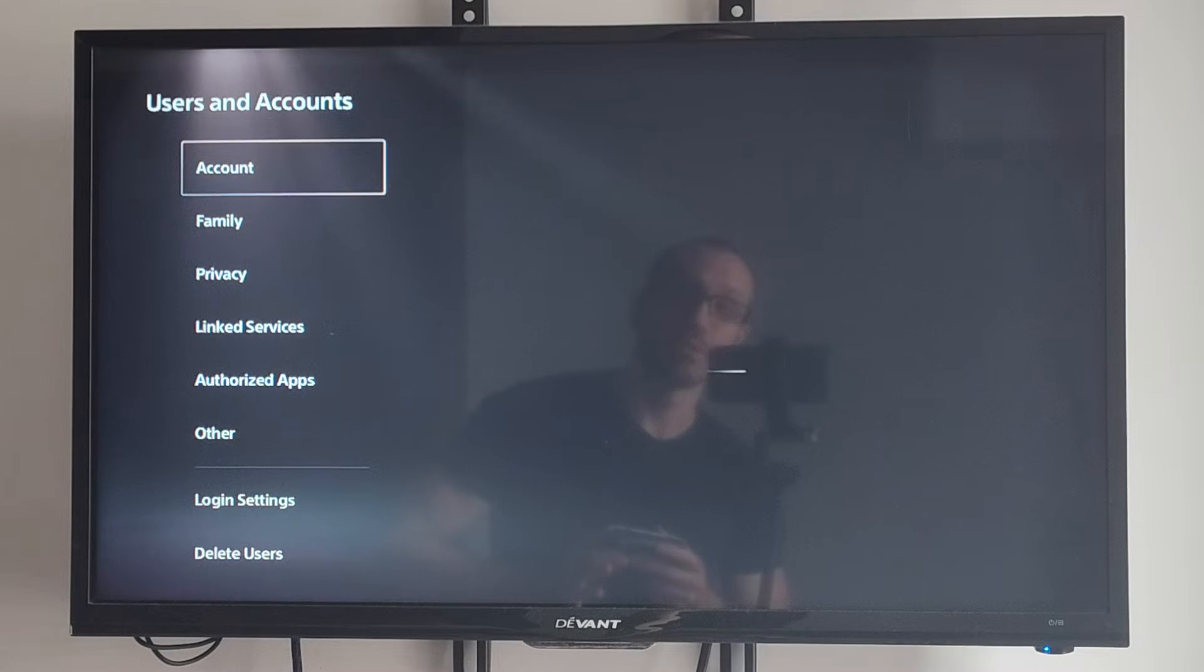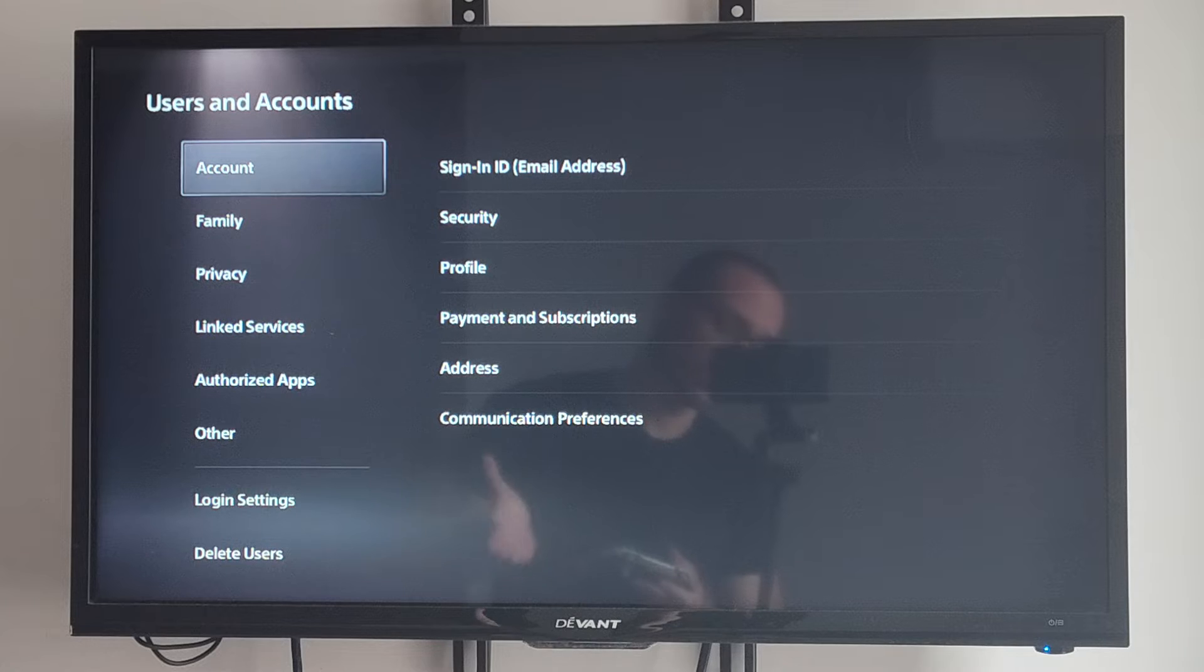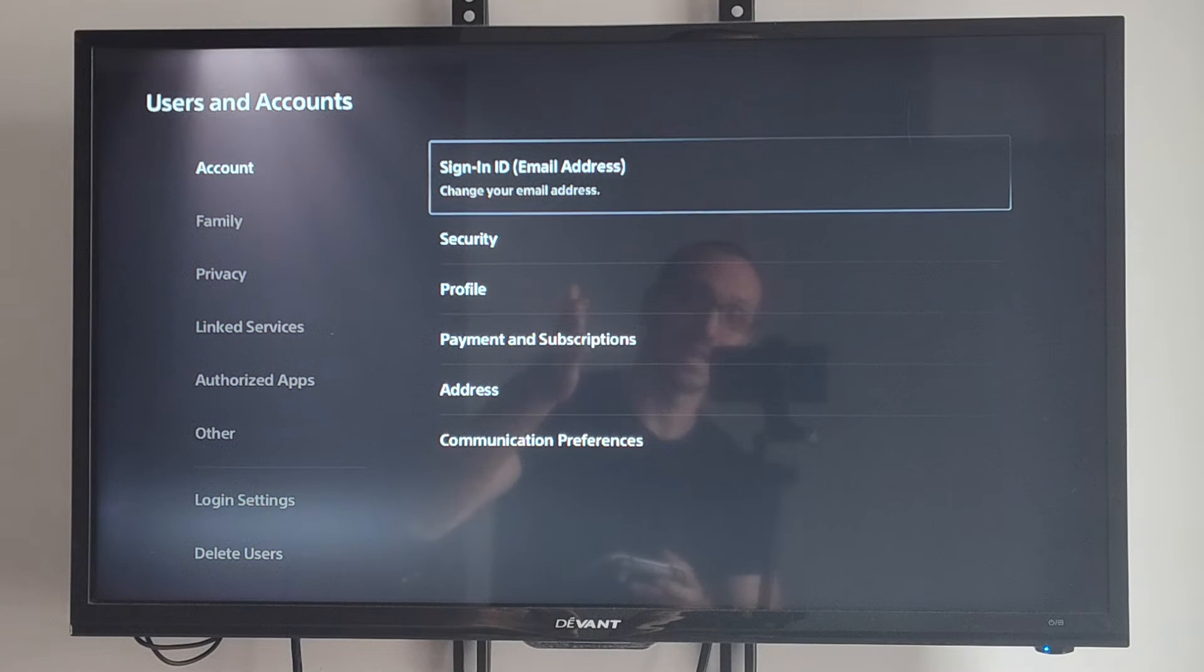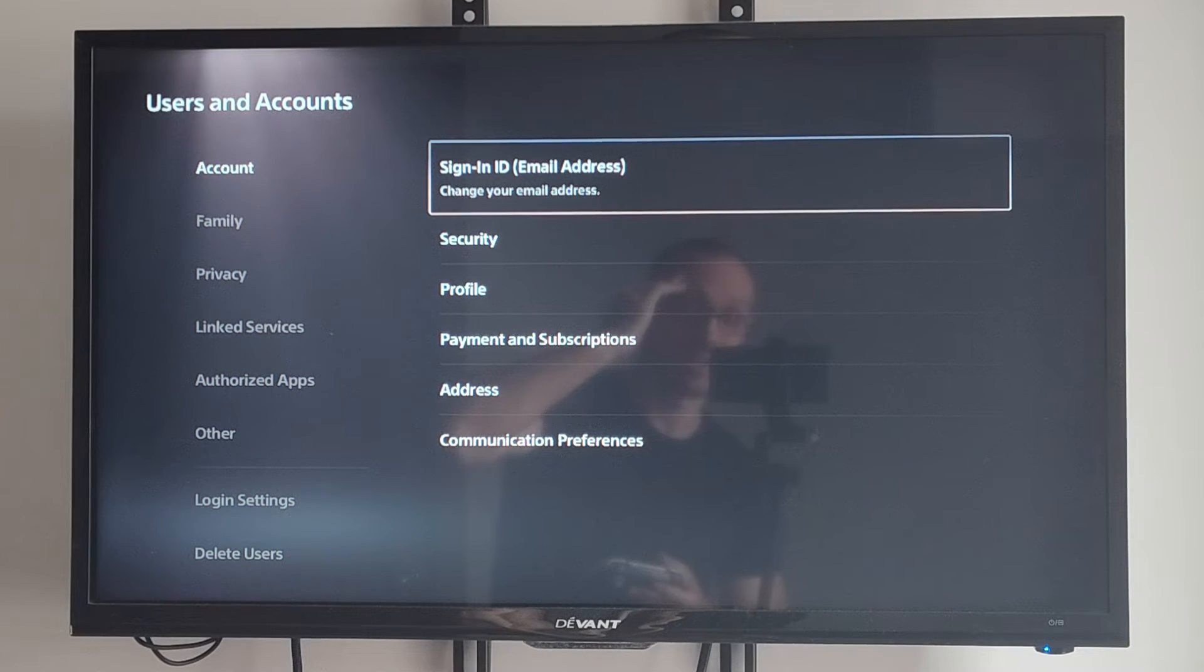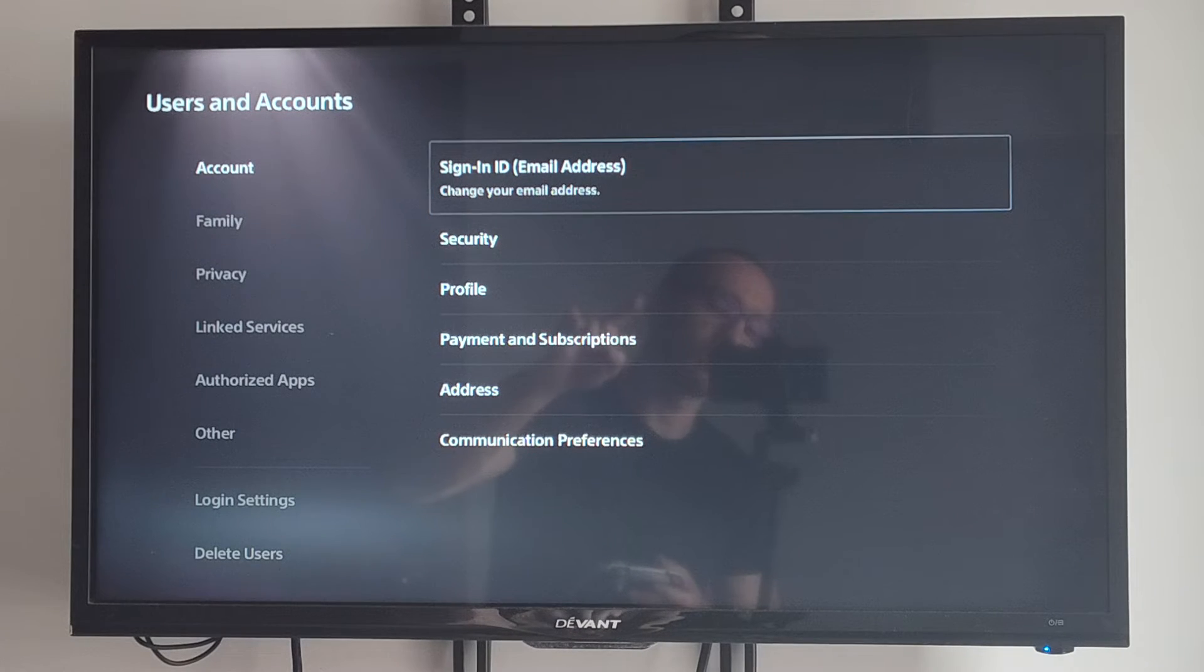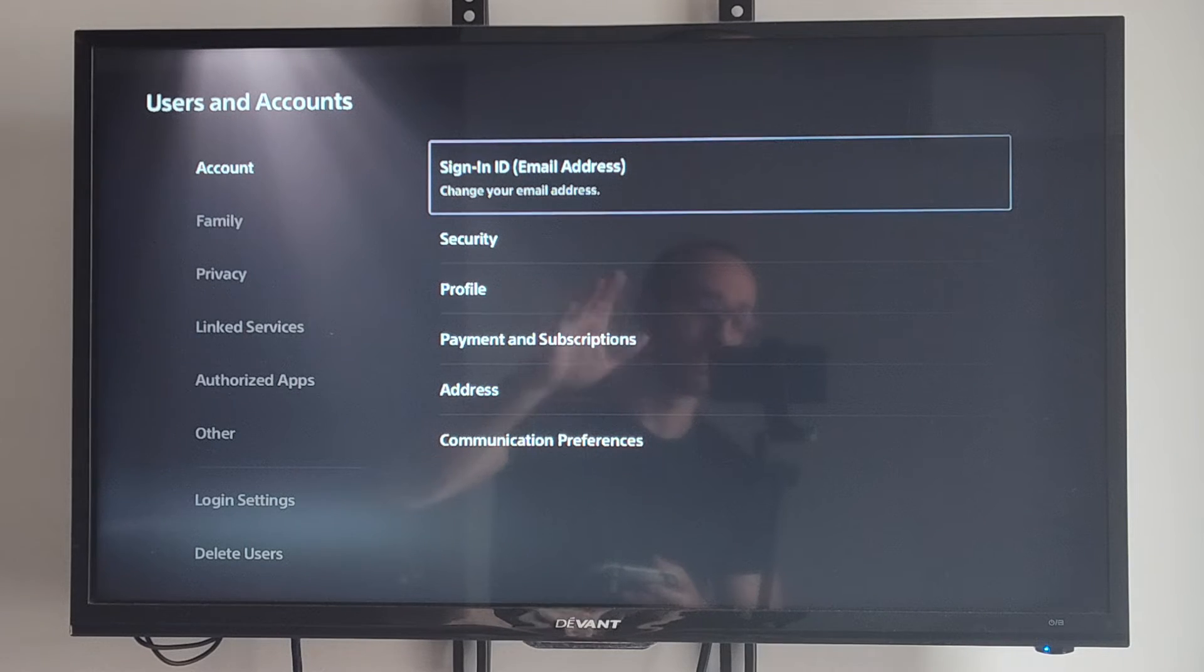Under here, go to Accounts. Then go to the right to Sign in, ID, Email Address. It says Change Your Email Address, but as soon as you select this, you'll see your email address that's auto-populated in the bar already.